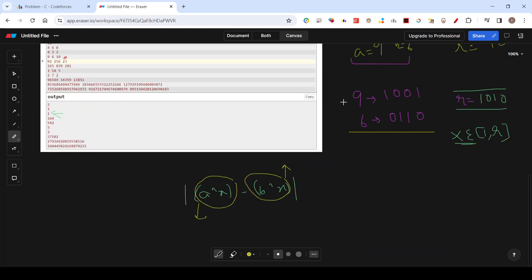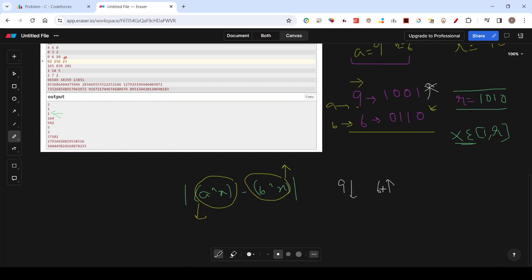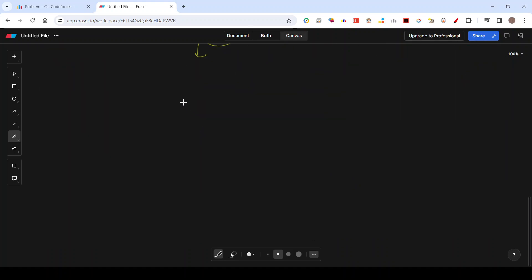You evaluate from the highest priority bit. Since a = 9 (1001) is initially greater than b = 6 (0110), there is no point in increasing a further. You want to decrease a as much as possible and increase b as much as possible. For convention, always assume a is greater than b — if not, just swap them.